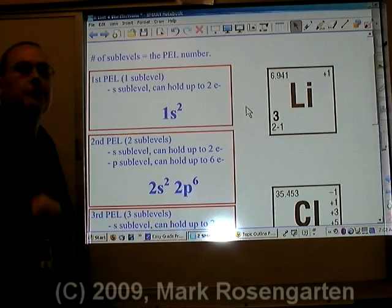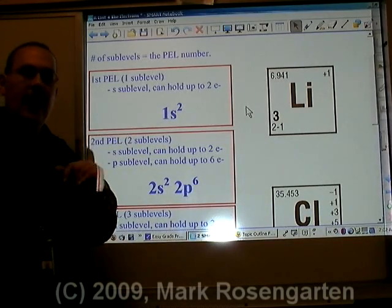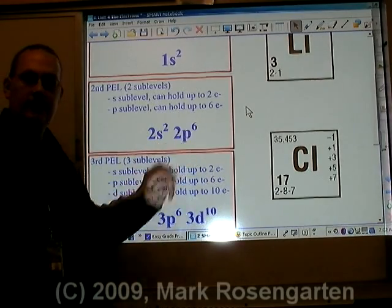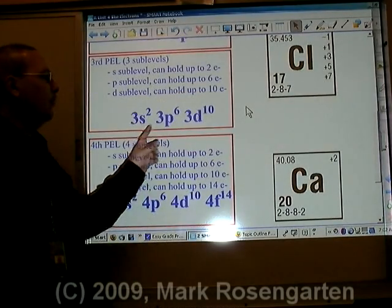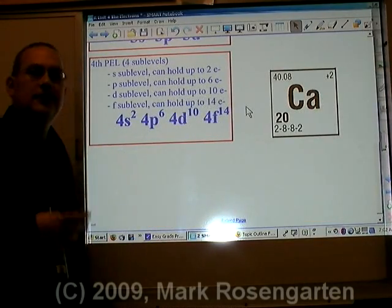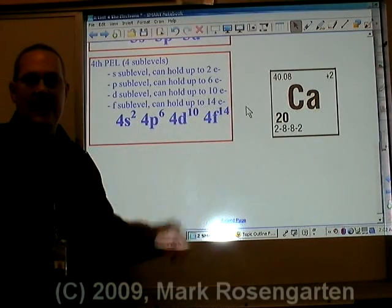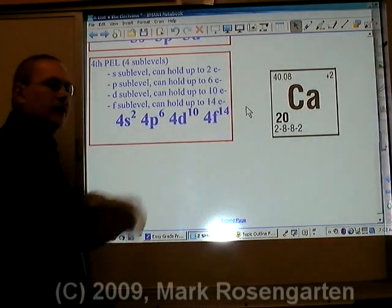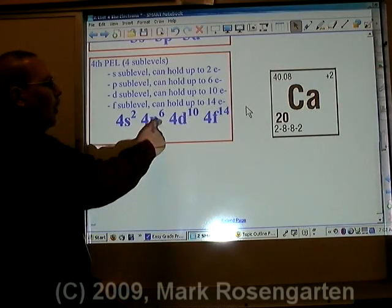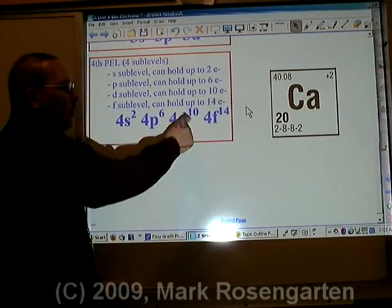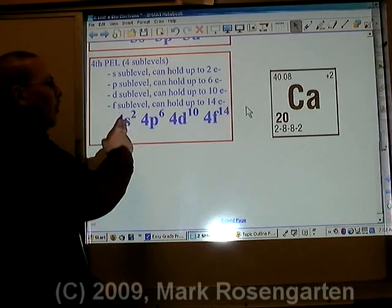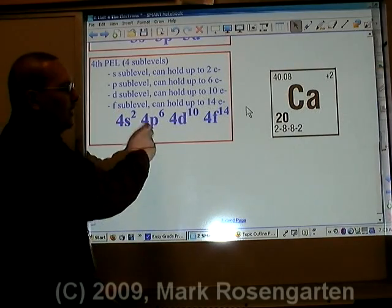For example, the first principal energy level can have one sublevel — the s-sublevel. The second energy level can have two sublevels: s and p. The third energy level can have three sublevels: s, p, and d. And the fourth energy level can have four sublevels: s, p, d, and f. Note that sublevels repeat as you go up in energy level, and s always holds up to 2, p up to 6, d up to 10, and f up to 14. You must complete one sublevel before moving to the next.